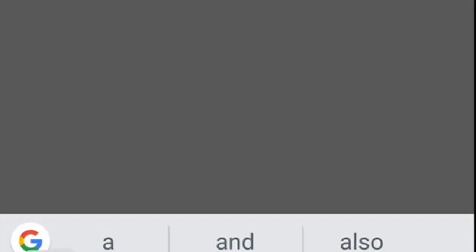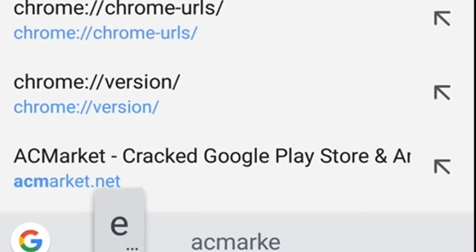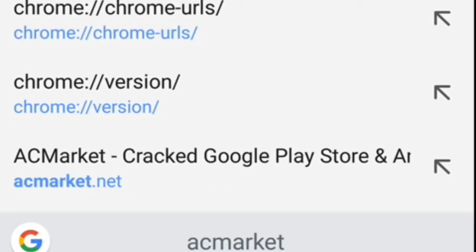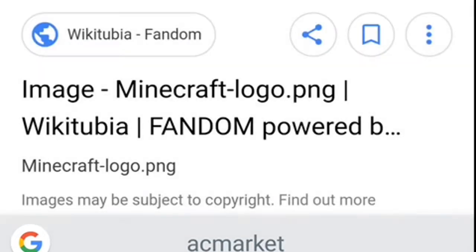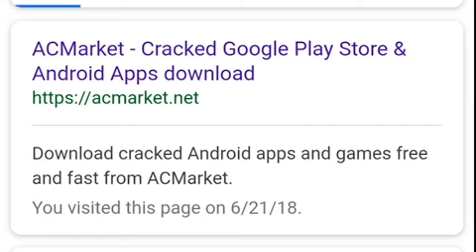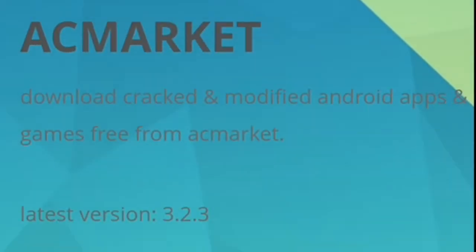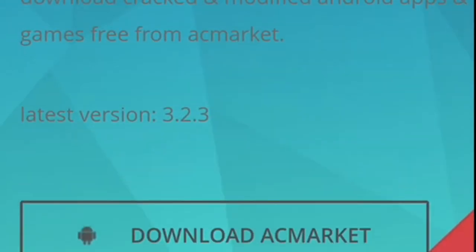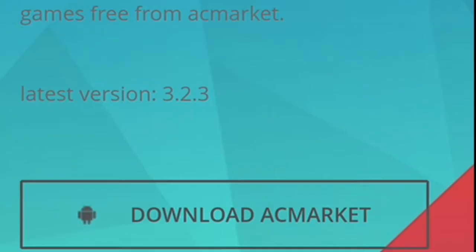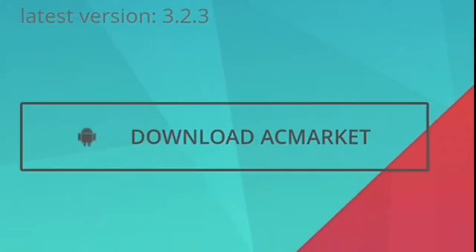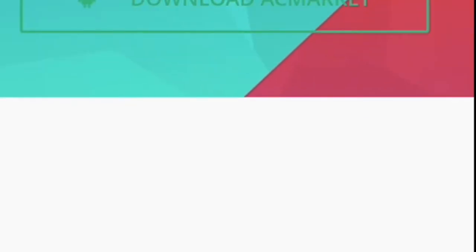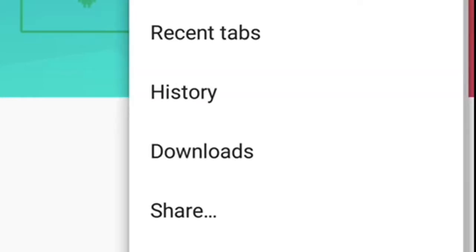You can, and then you need to search ACMarket. This is where you can download, crack, and modify apps and games using ACMarket. So I need to do this. I have it already, so sorry for that, I already installed that.